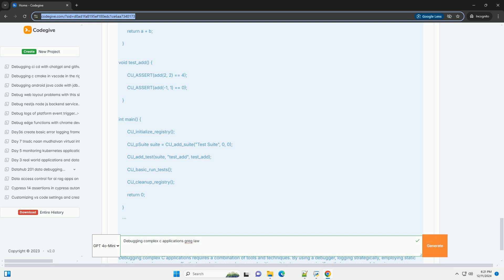4. For memory management debugging, use tools like valgrind to detect memory leaks and invalid memory accesses. Example C: #include <stdlib.h> void memory_leak() { int *arr = malloc(10 * sizeof(int)); // forgot to free arr, which leads to a memory leak. } int main() { memory_leak(); return 0; }